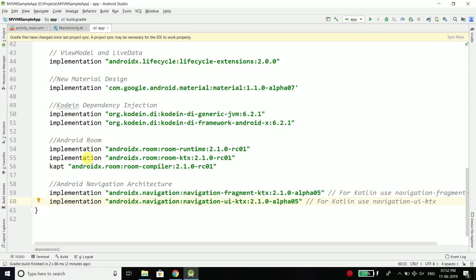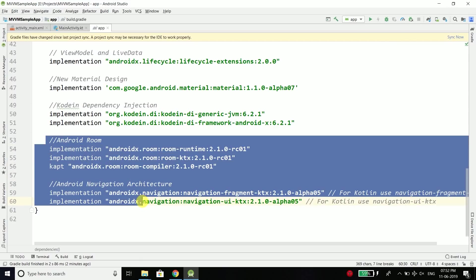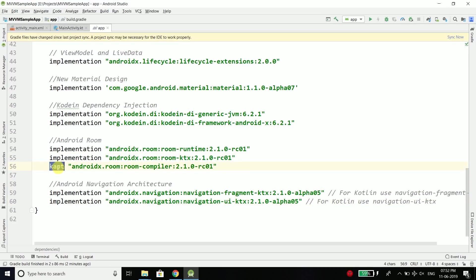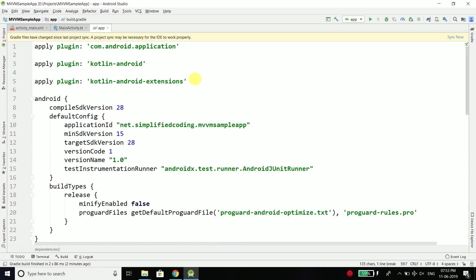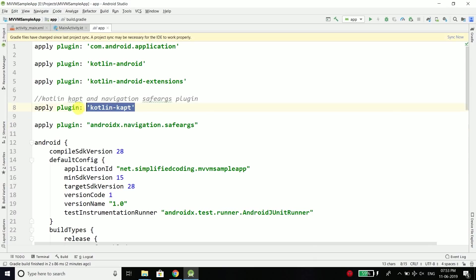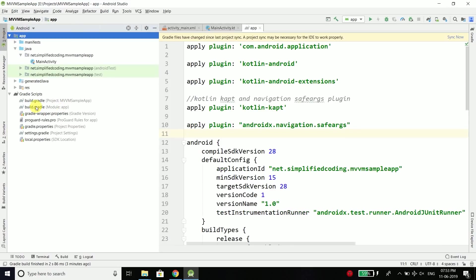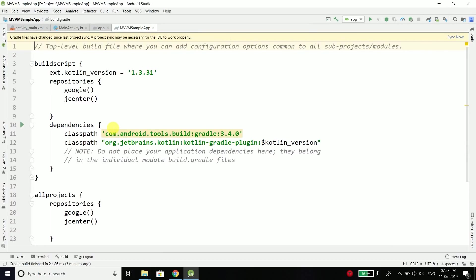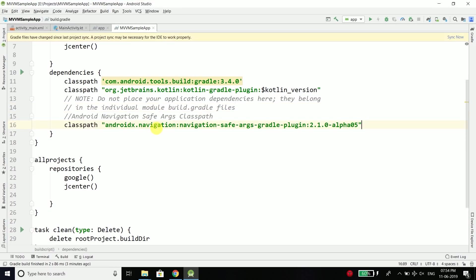We've added all the dependencies, but for Room and Navigation Architecture adding those lines is not enough. We need to enable the kapt plugin and the safe args plugin for Navigation Architecture, so at the top we add apply plugin safe args and apply plugin kotlin kapt. Lastly, for Navigation we need to add the navigation classpath in the root-level build.gradle file, so inside Gradle Scripts we open the project-level build.gradle and add the navigation architecture classpath. You don't need to memorize these — you can copy and paste from my project whose link is in the description.